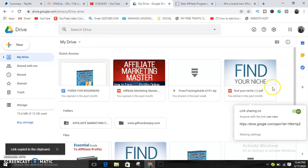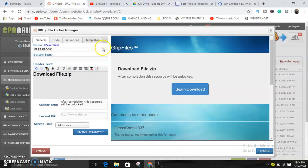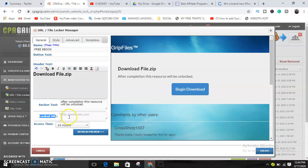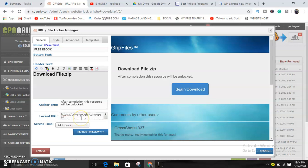Copy the link. The link is copied. Then come to CPA Grip. What do you do? Can you see this guys? Locked URL. Can you see this? If you can see this, comment below. Just paste it.